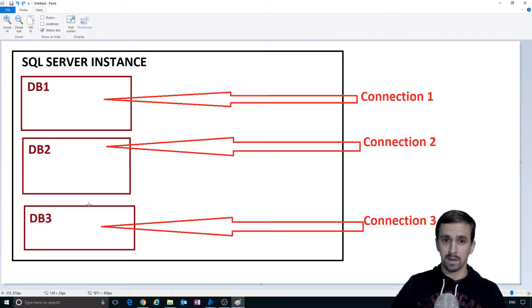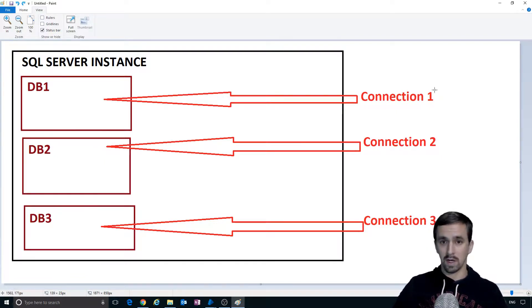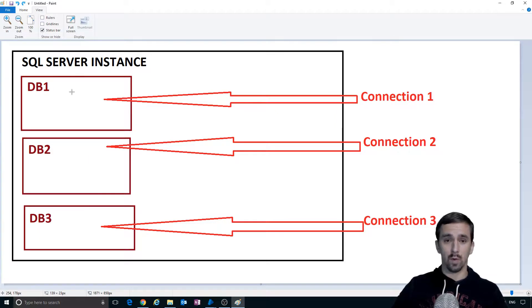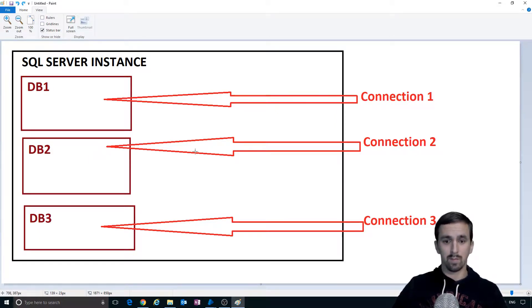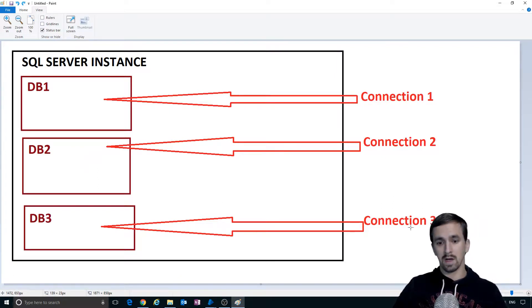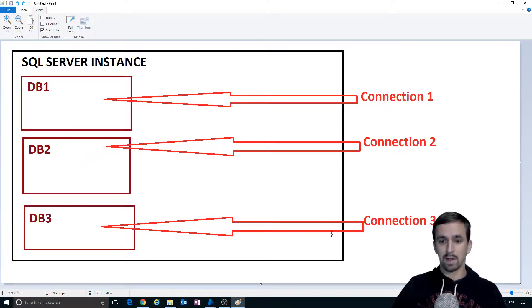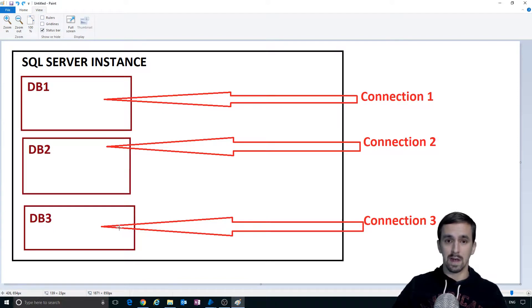Now how do we access those databases? That's where connections come in. You set up a connection, we could call it connection 1 and we point it to database 1. We create connection 2, create a database called database 2 and then we point that connection to database 2. Create a connection 3, create a database called database 3, point that connection 3 to database 3.